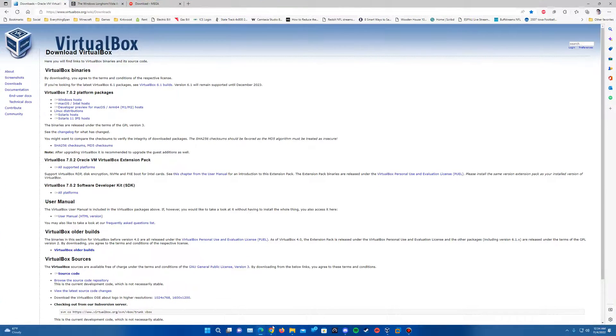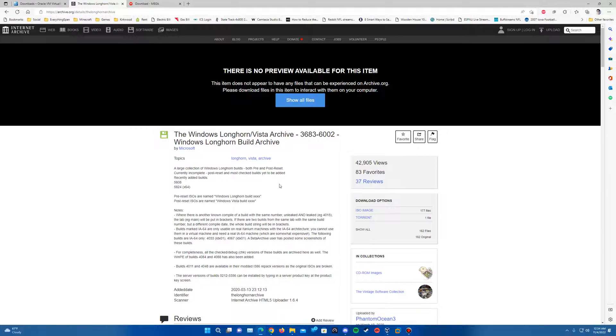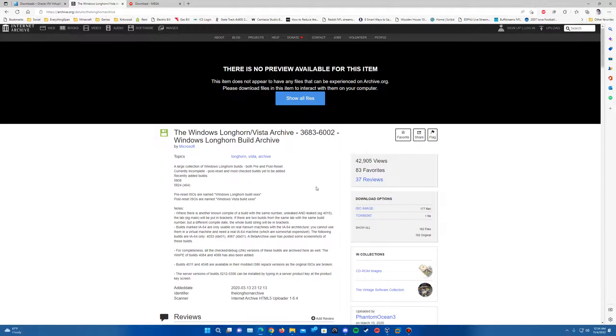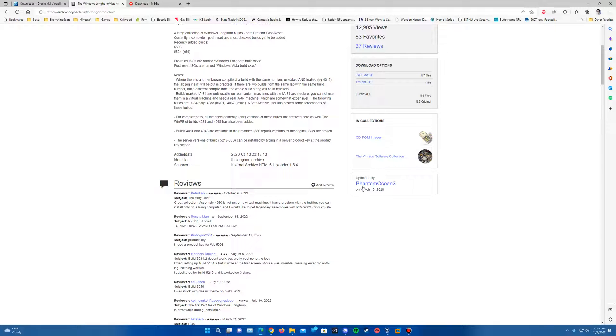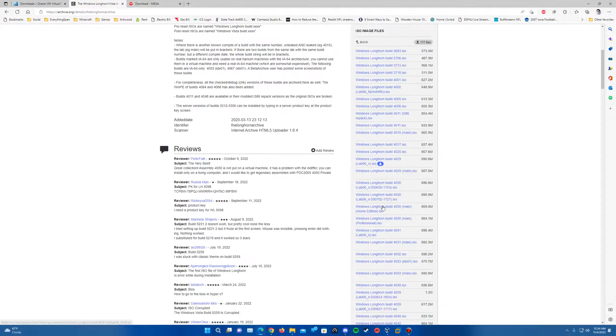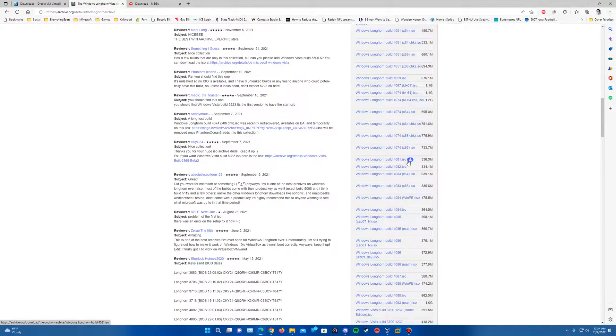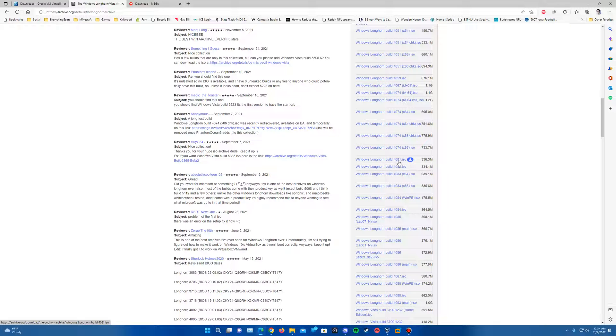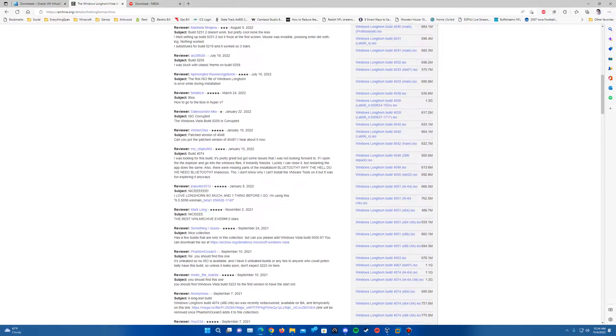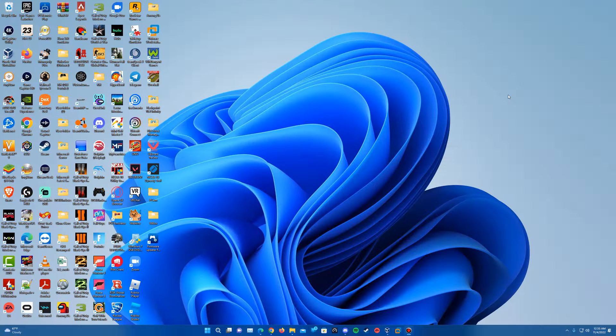Links will be in the description here for VirtualBox. You'll see the latest version at the time of this video is 7.0.2. And then you can download it for your specified OS here. Also, the ISO will be linked in the description from the compilation uploaded by PhantomOcean3 on the archive website. You can find it in the ISO image list here. And you can see it's right here, Windows Longhorn build 4081. Just download it there. And then you'll also need the MS-DOS 6.22 ISO to change the BIOS date, which will also be in the description from the mega link that I have for it. So that will be all you will need for the tutorial here for installing this actual operating system.